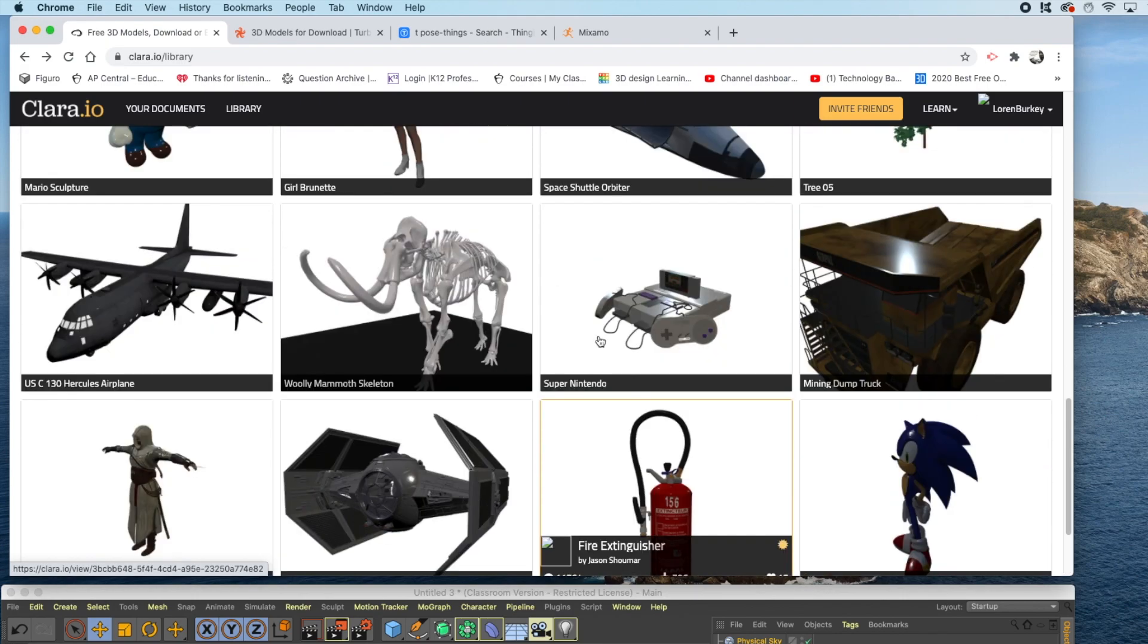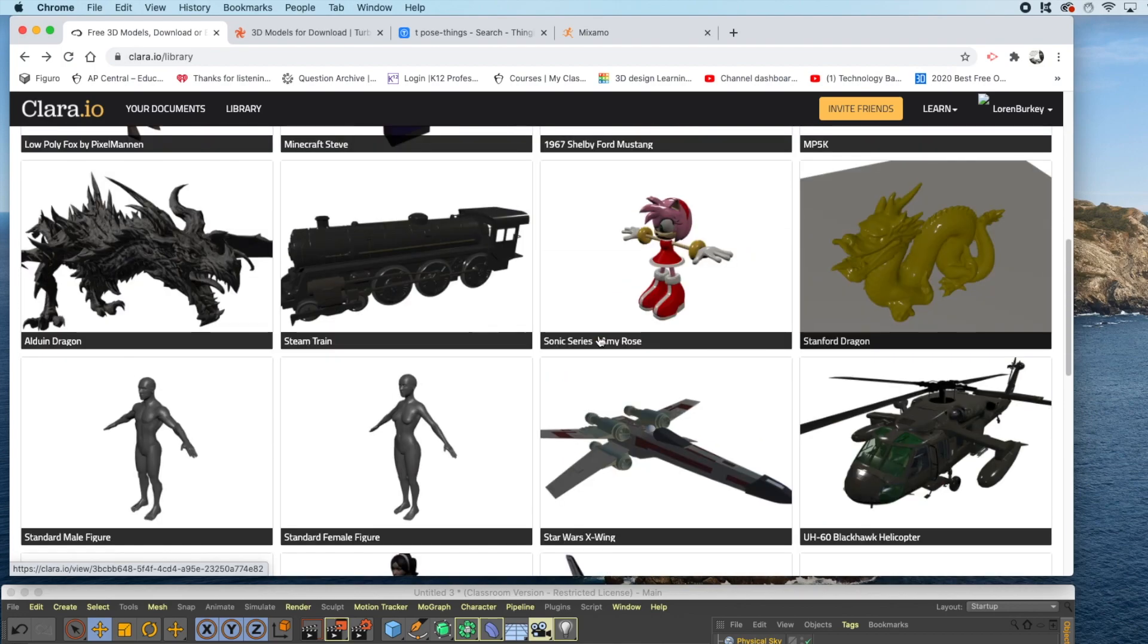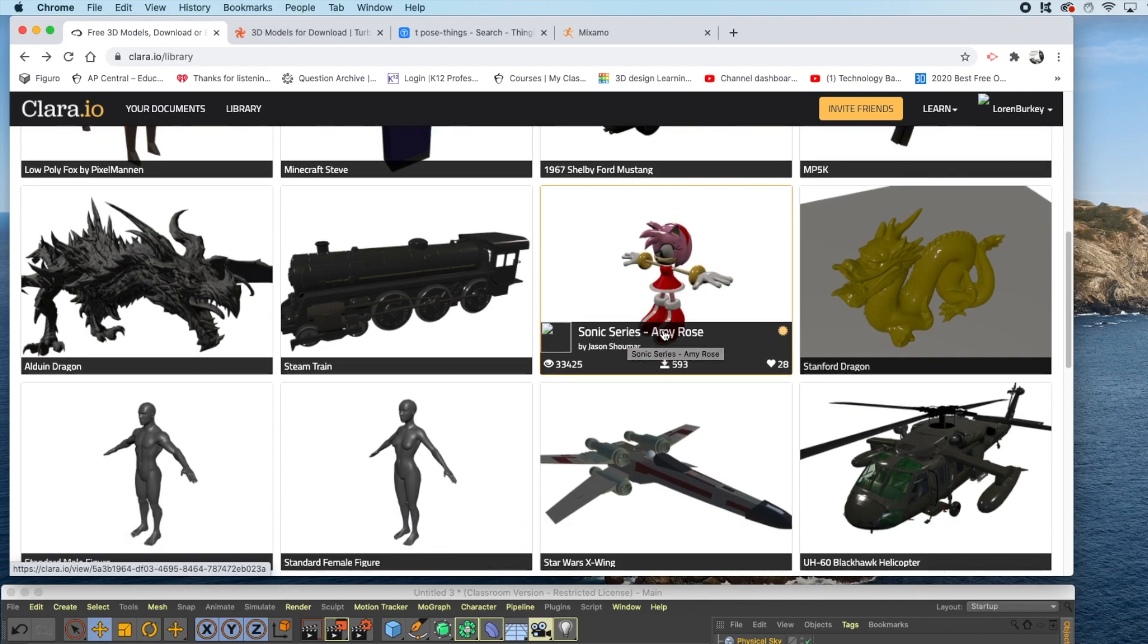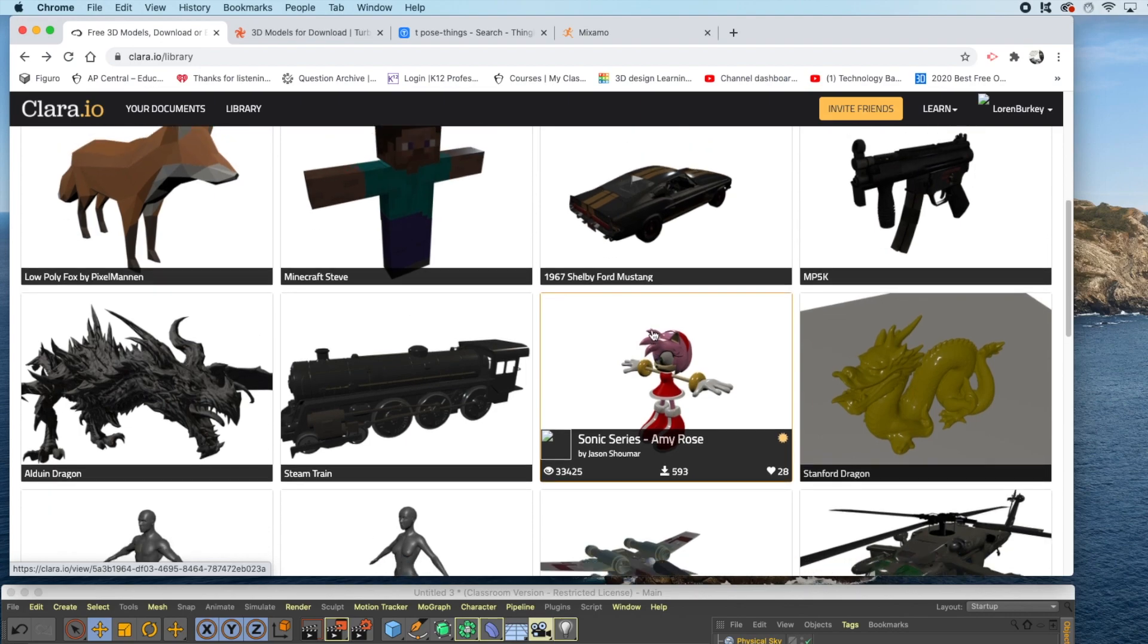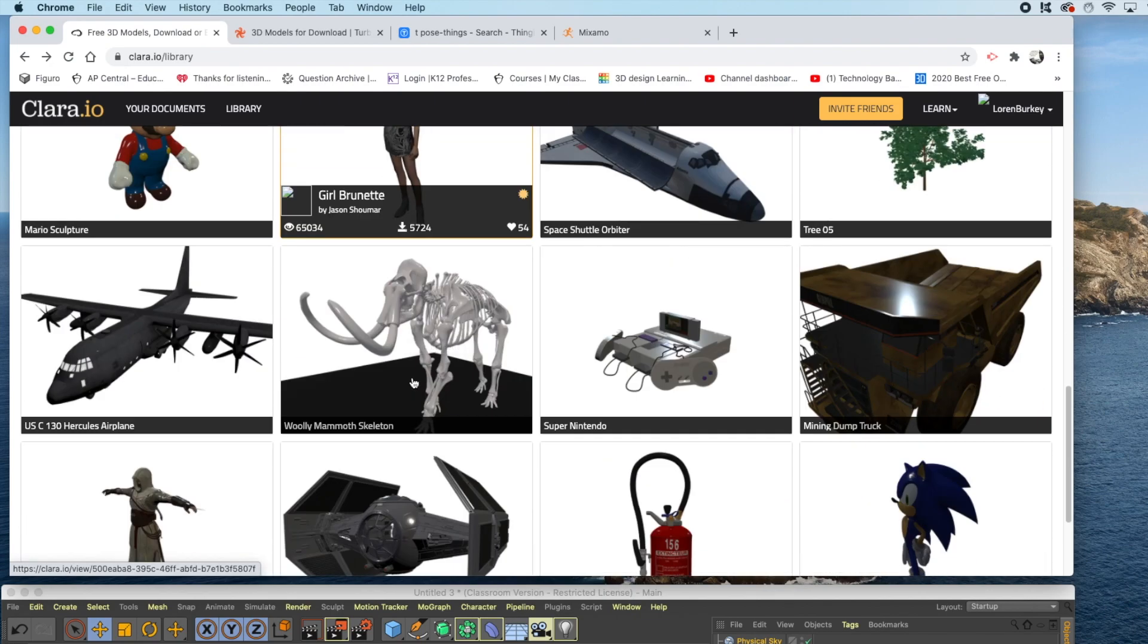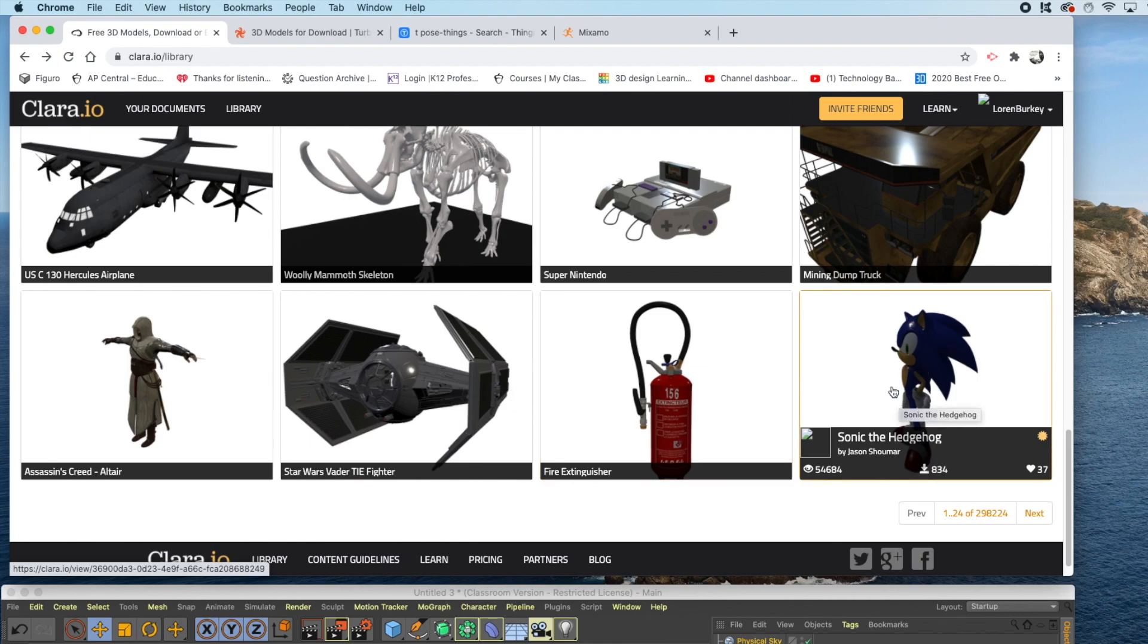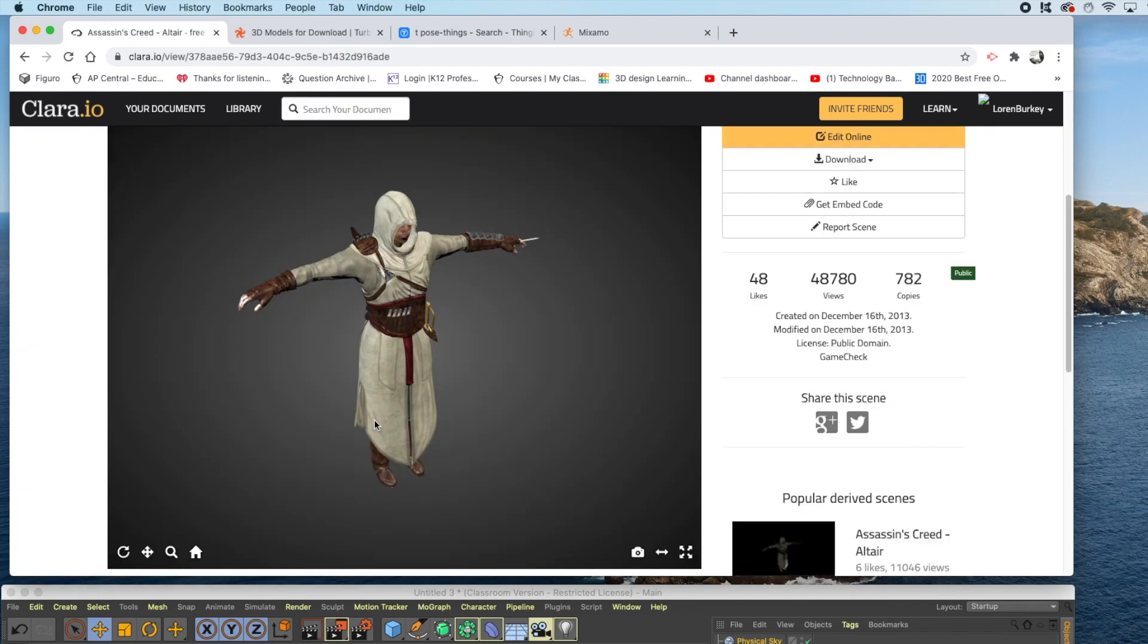The type of model that we're going to use is going to have to be in a T-pose. A T-pose looks like this: the arms are outstretched, the legs are straight up and down, and the character is basically just standing there. Models like this, with the arms touching the sides of the legs, or in different types of poses, won't work for this rig, so stay away from models like this hedgehog. Models like this Assassin's Creed would work perfect, so I'll click the Assassin's Creed.